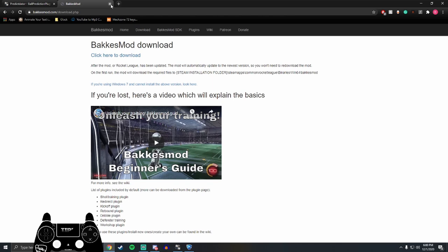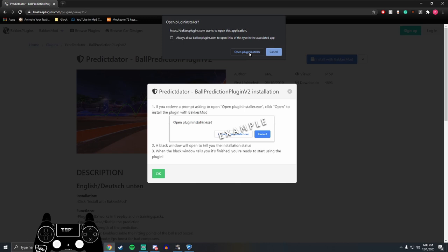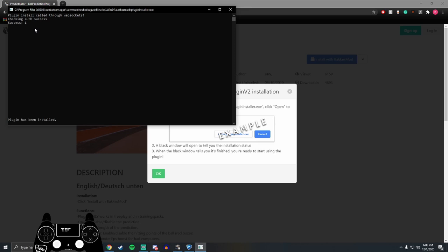But once you have BakkesMod downloaded, you can go back to this website, click on install with BakkesMod, and then this window is going to pop up. Click open plug installer, and then it's going to look like this. And then it'll say plugin has been installed. Yours is probably going to look a little bit different, since it'll be the first time you're installing it.